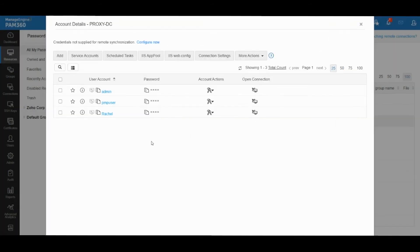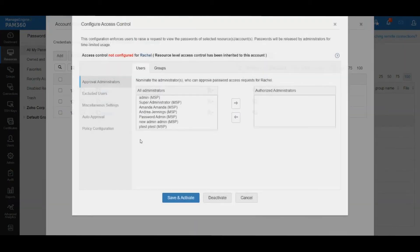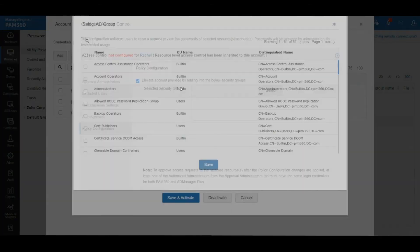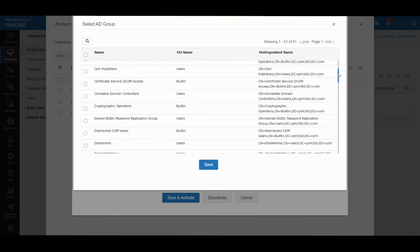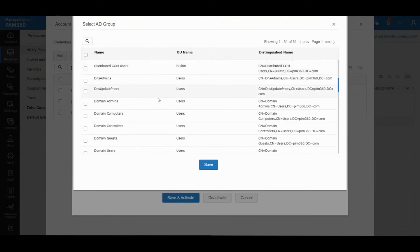Let's say I want this user Rachel to be able to elevate their account to domain admin whenever required. I will configure it under Access Control Policy Configuration and say when the user requests and when a proper approving authority approves the request, I would like their account to be added into domain admin groups.